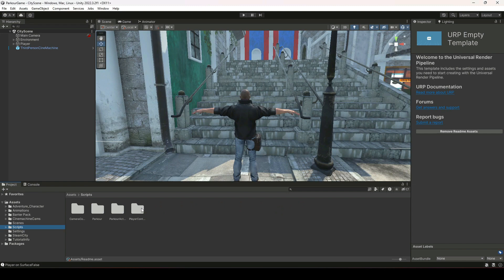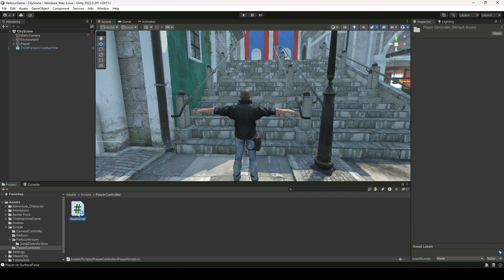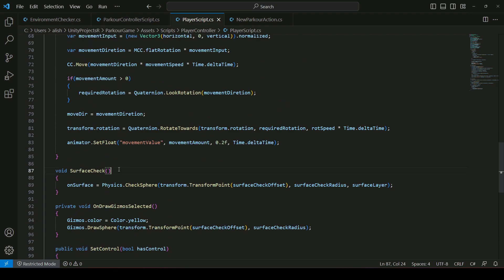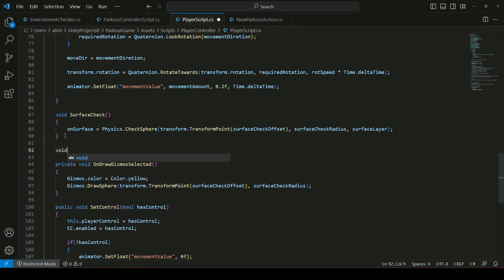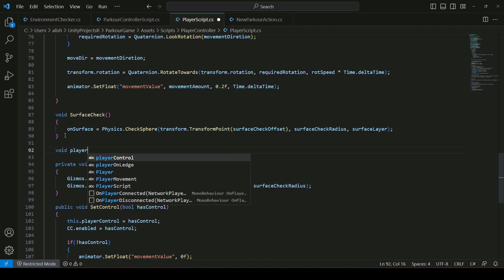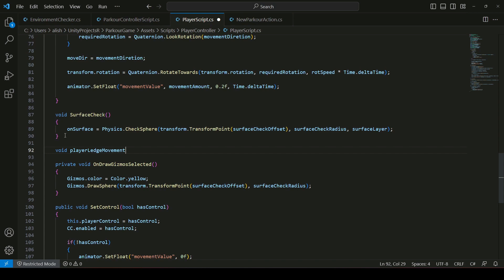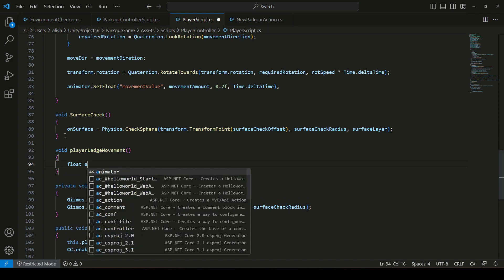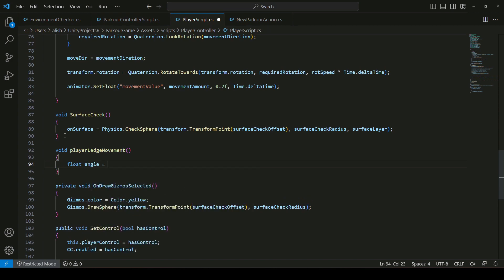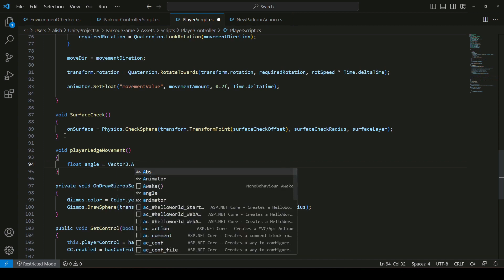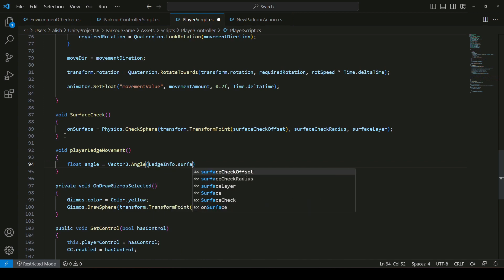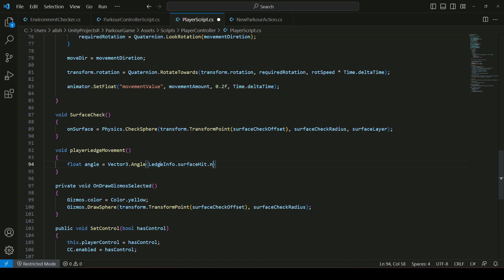Let's click on Scripts, then the Player Controller folder, and open the player script. Right below the surface check, let's create a new method called PlayerLedgeMovement. Inside this method we will create a float called angle, and we will find the angle between the ledge normal and the move direction — so we'll use ledgeInfo.surfaceHit.normal and then pass the movement direction.